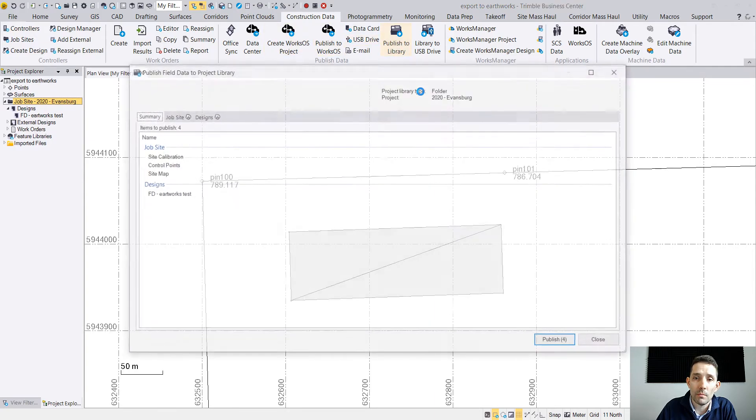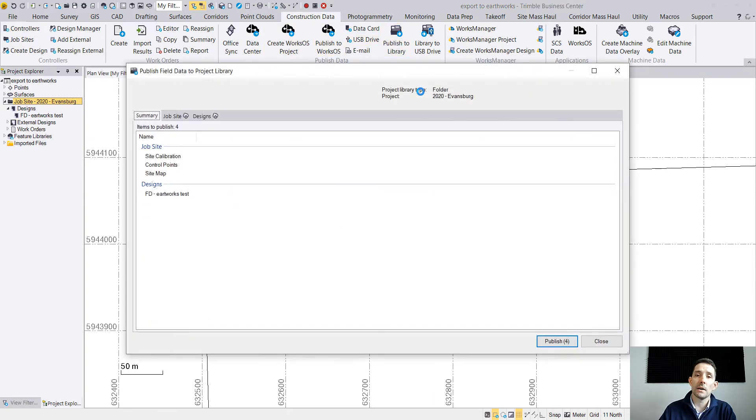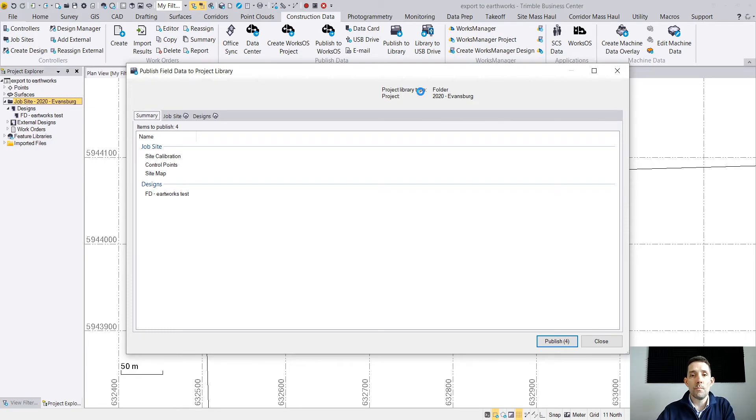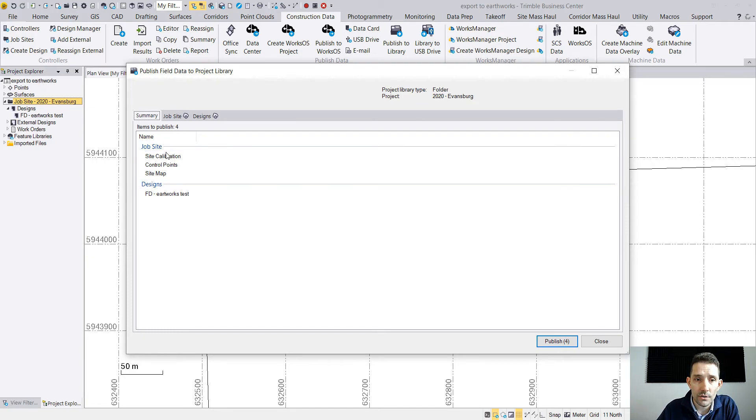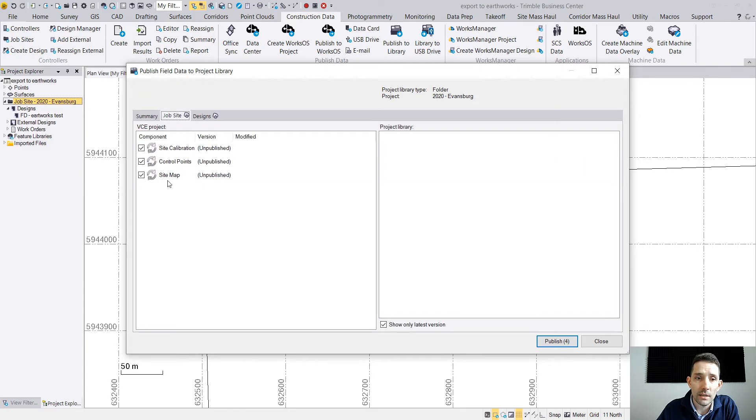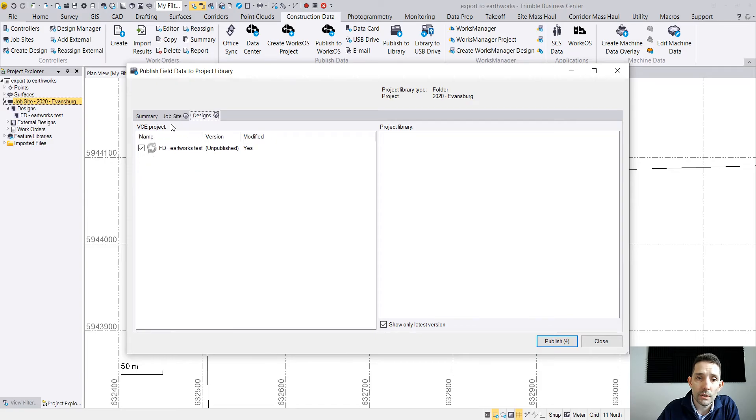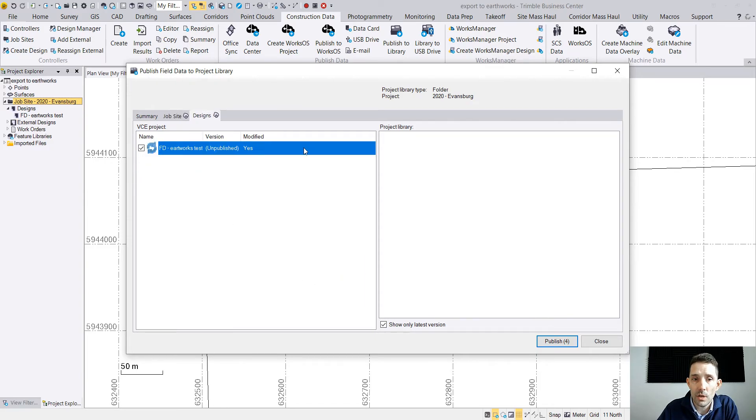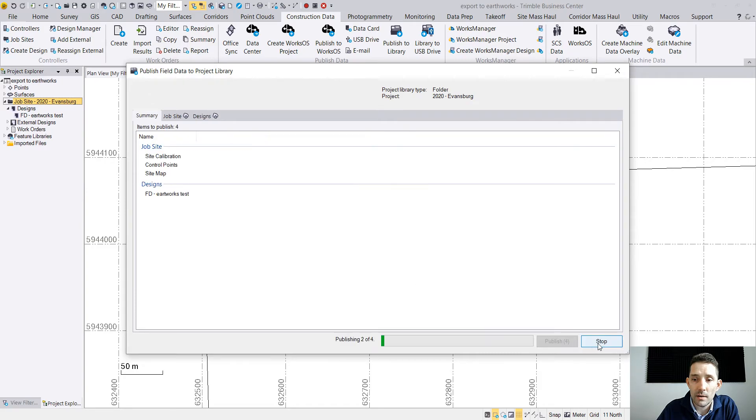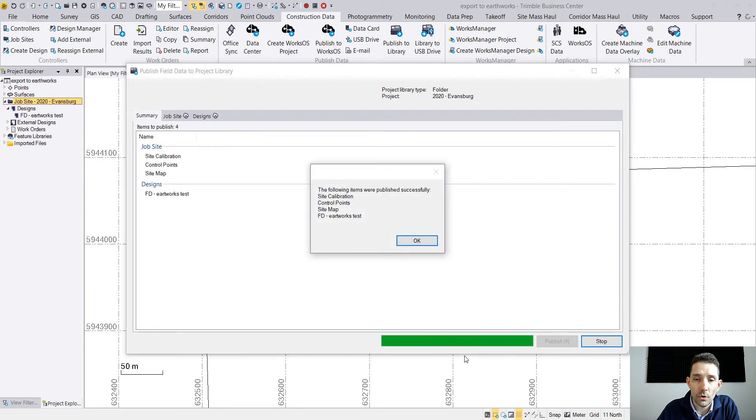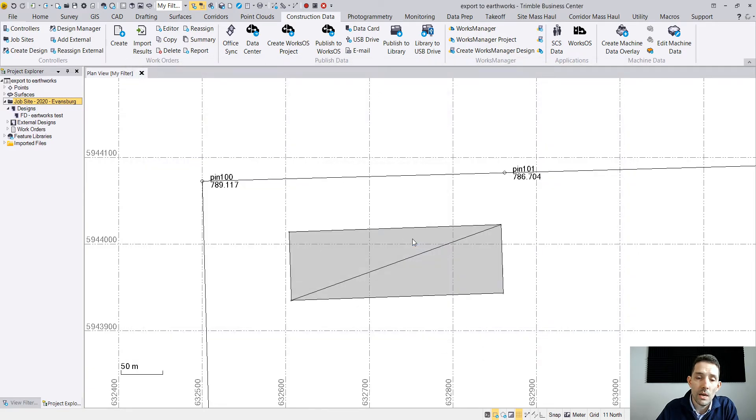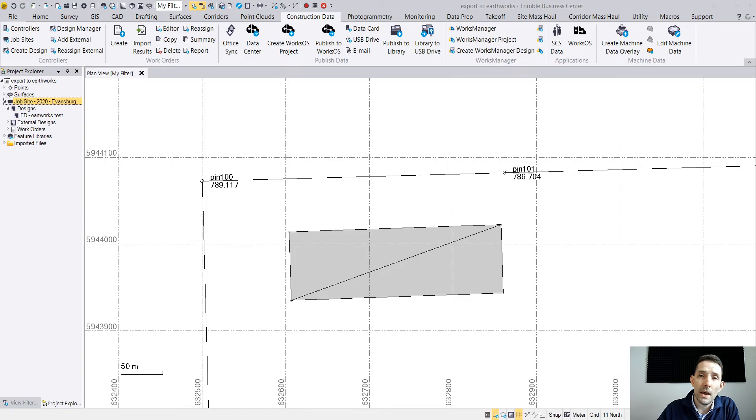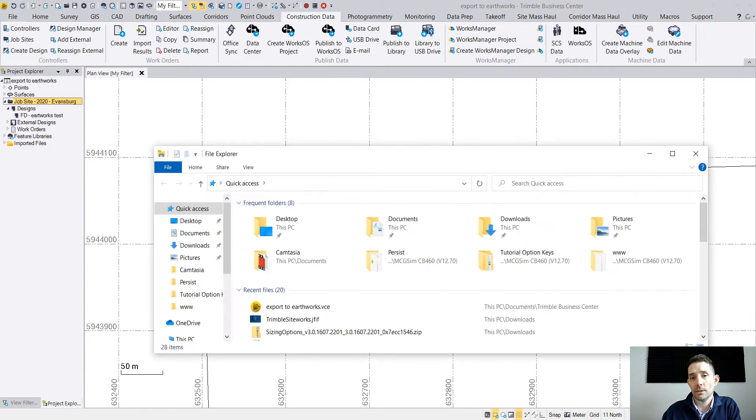Now when I go back to Publish to Library, I get this whole new menu. Obviously here is job site calibration, site map, and it tells me design. I can pick and choose what I want to definitely export. I'm just going to leave everything and I'm going to hit Publish. It will go through those steps - the following items were published - boom, and I'm ready.